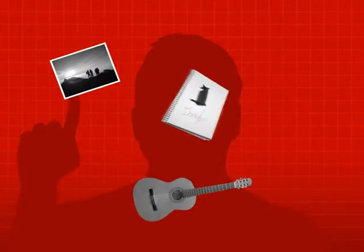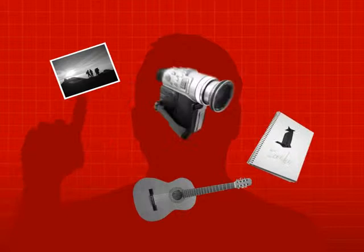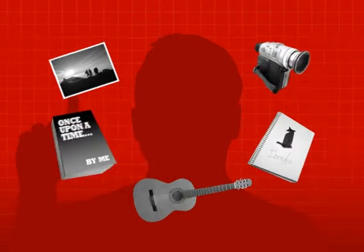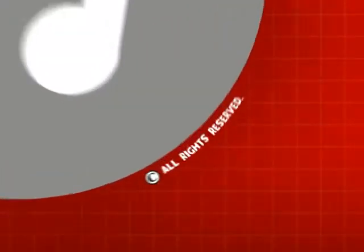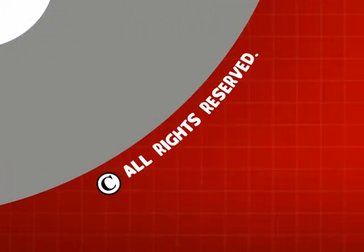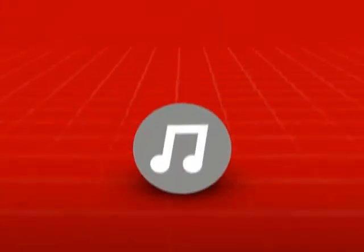Did you know that when you create something—anything from a photograph to a song to a drawing to a film to a story—you automatically own an all-rights-reserved copyright to that creativity? It's true. Copyright protects your creativity